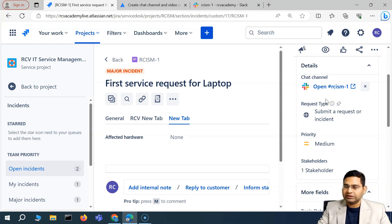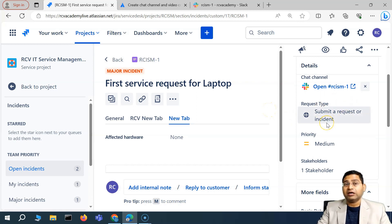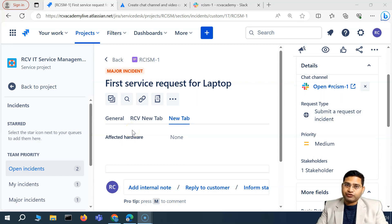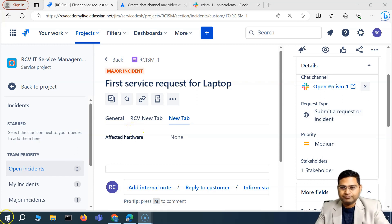Your team can have a conversation and get the incident resolved in a timely manner. That's all for this video. In the next video, I'll explain how you can do the integration with Microsoft Teams. Thanks for watching — see you in the next lecture.